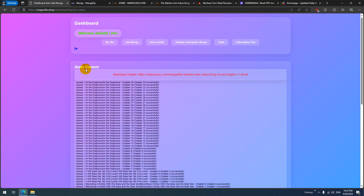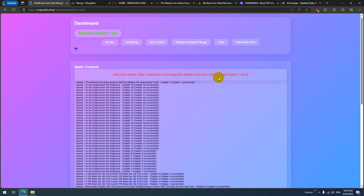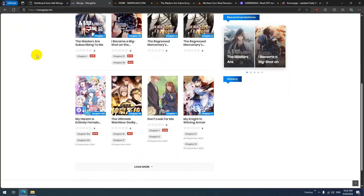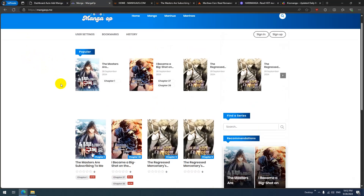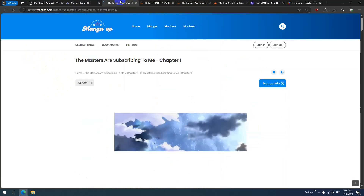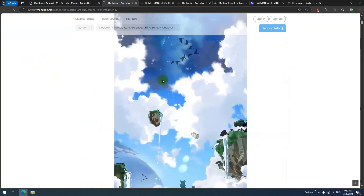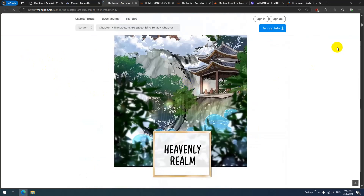The manga is being added to my website. It says chapter one has been added successfully. Let's check — yes, chapter one is added.